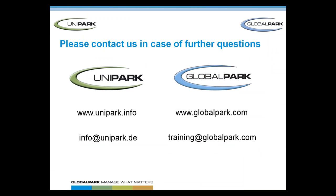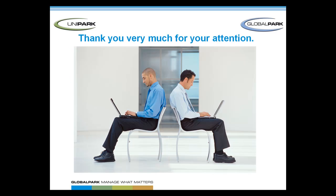This concludes our EFS survey tutorial about the second project step, entering questions. If you have more questions, please have a look at one of our next tutorials. Thank you for listening and good luck with your project.